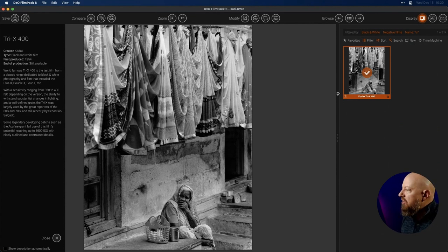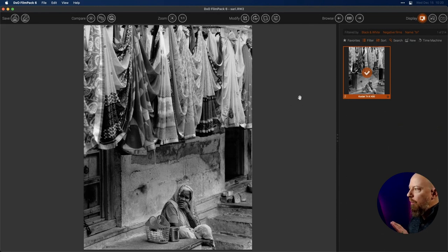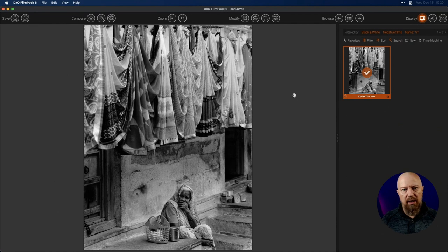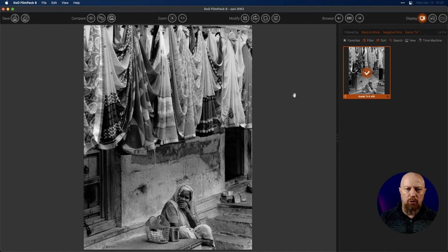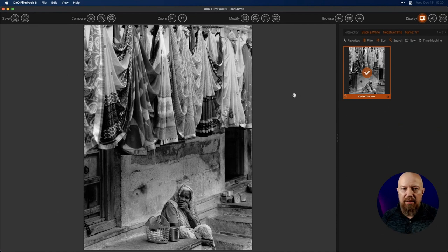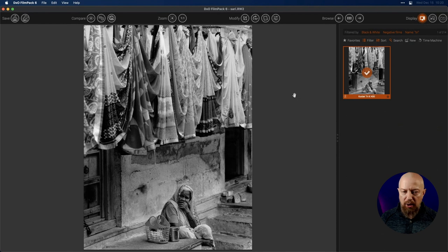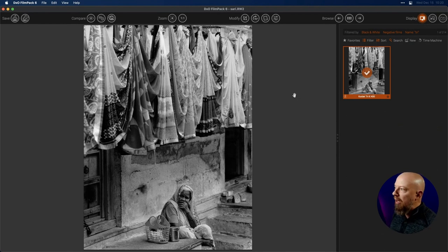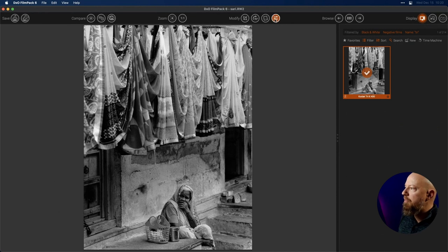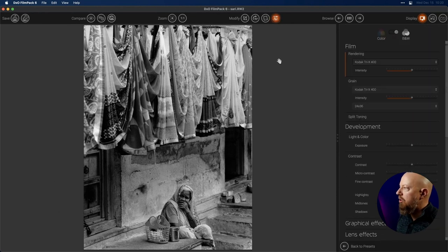So we've got the Tri-X 400 preset loaded up. You might go: I really like the look of this, but the shadows are a little too crunchy, a little too dark. I need to boost them up a little bit. We can edit the preset — we can modify the photo just like you would in any digital app, go in and tweak it, raise the shadows, and so on. To do that, I'll click on this button here, which takes me over to the full editor where I have access to all the different tools I might want to play with.